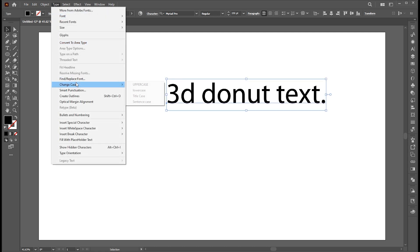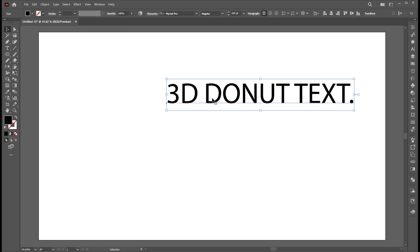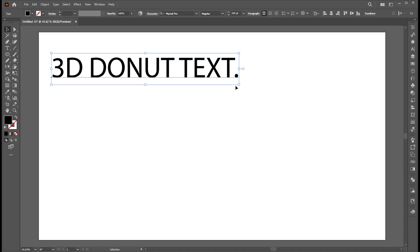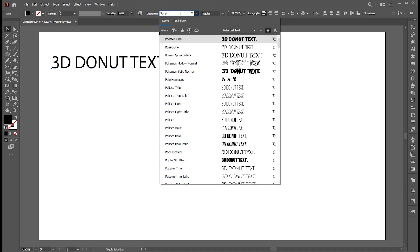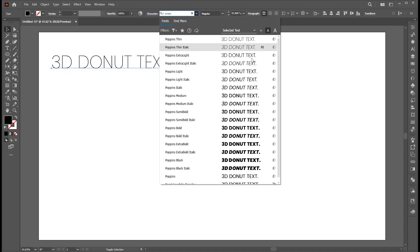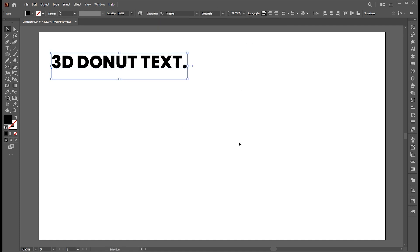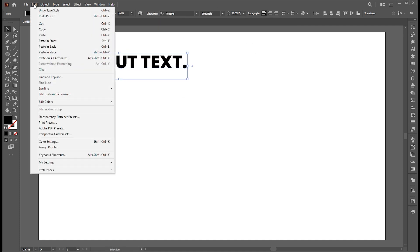Change its case to upper and font to Poppins Extra Bold. Go to the edit menu and copy.